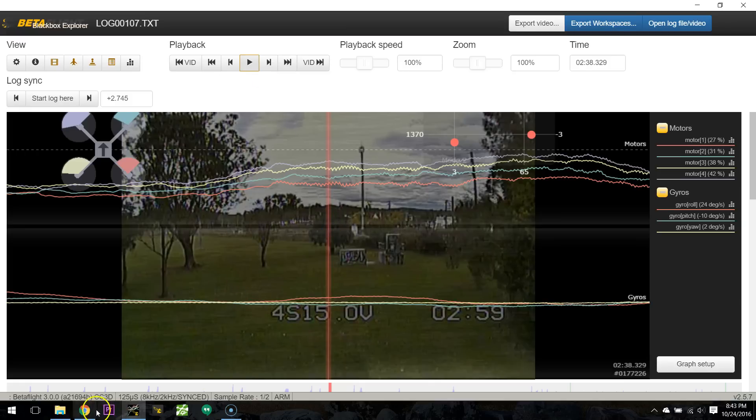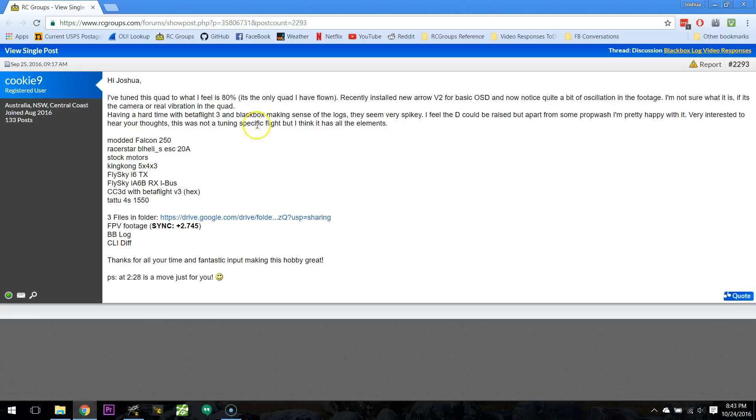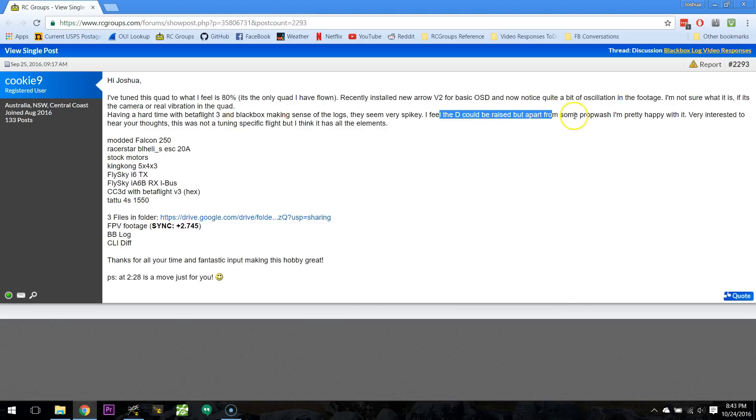So, let's go ahead and take a look. You're thinking your log might be too spiky, and you feel D-gain should be raised. D-gain would certainly help get rid of that prop wash that you're dealing with.